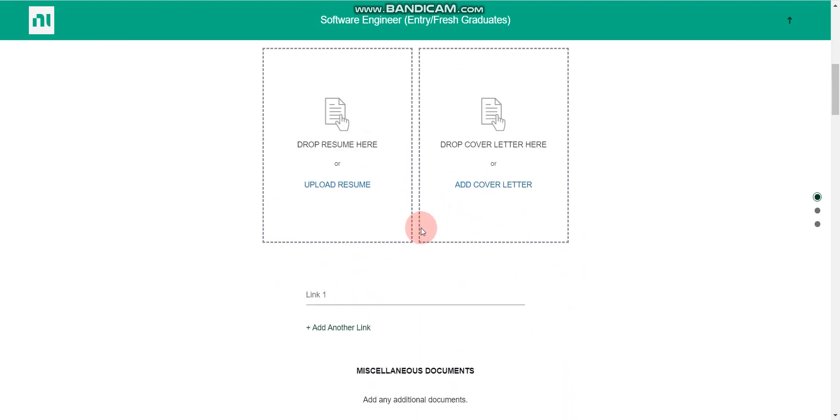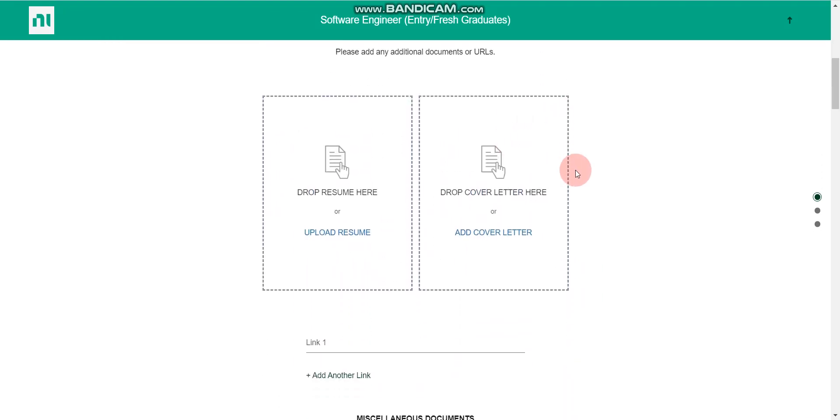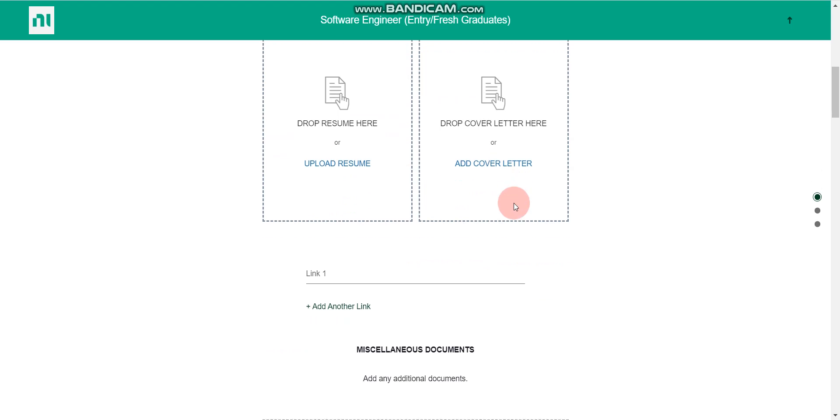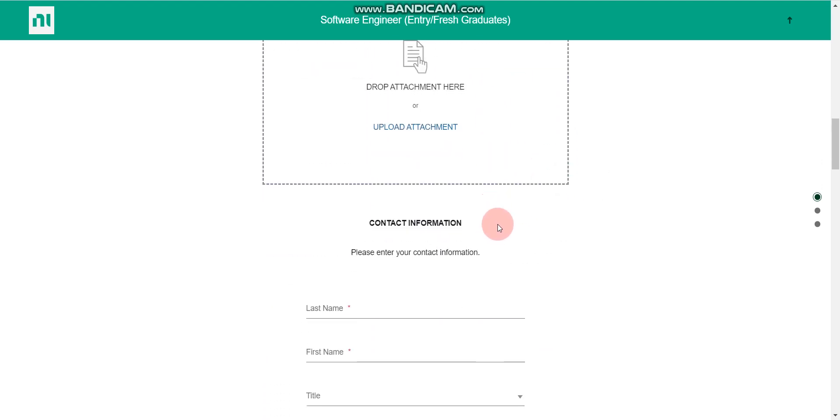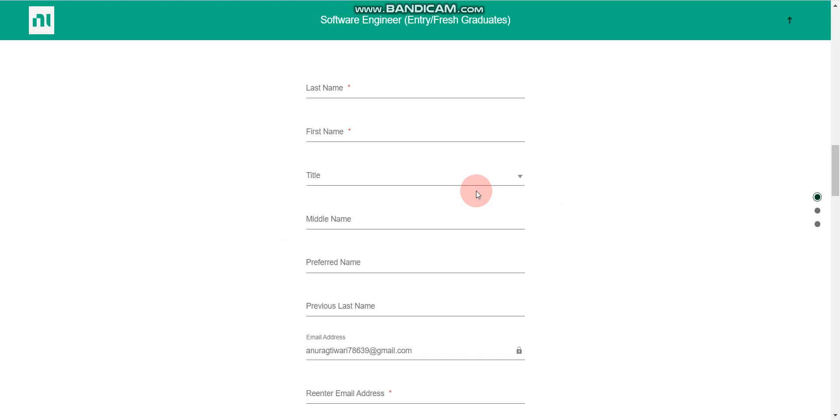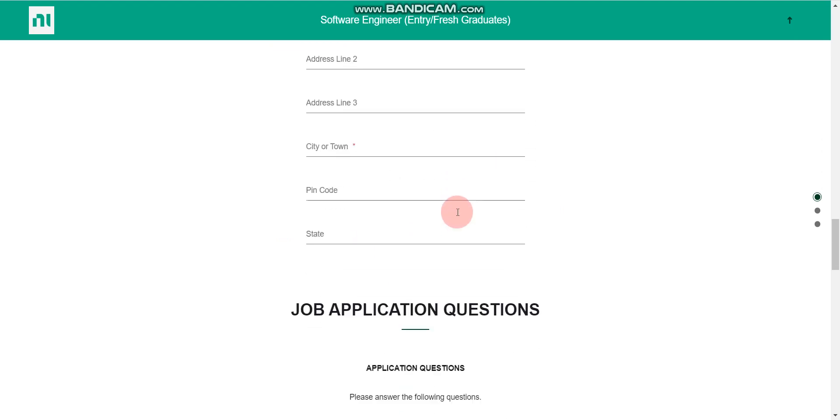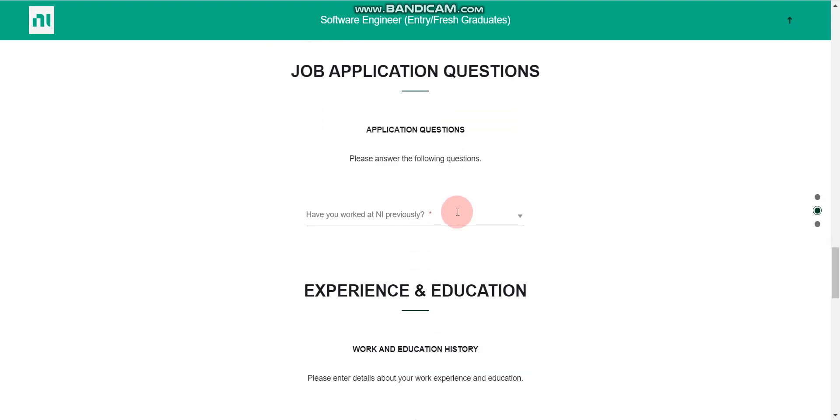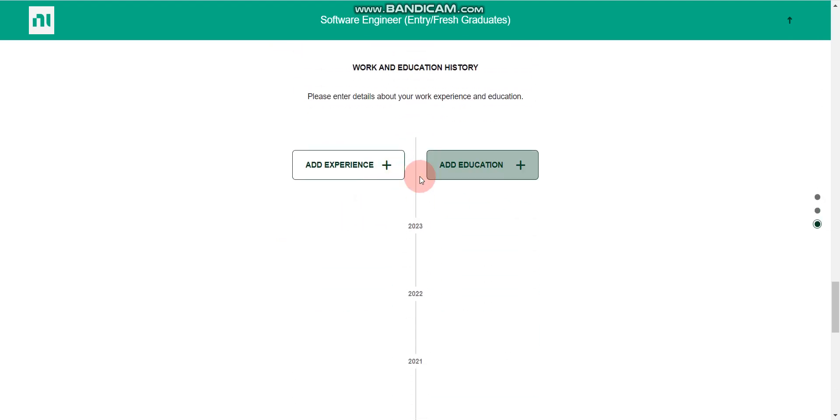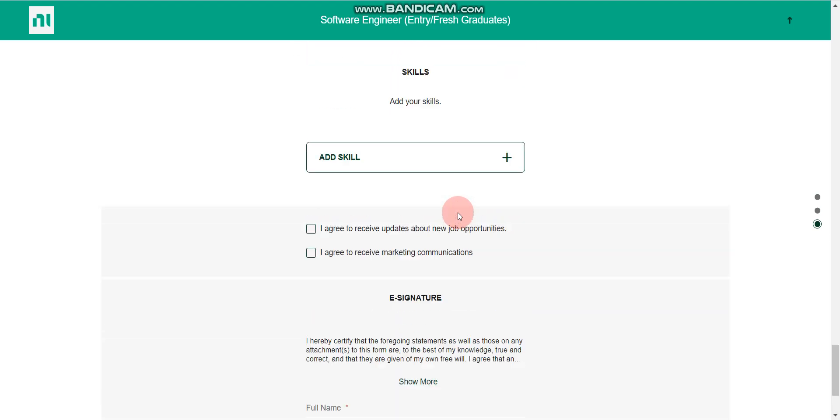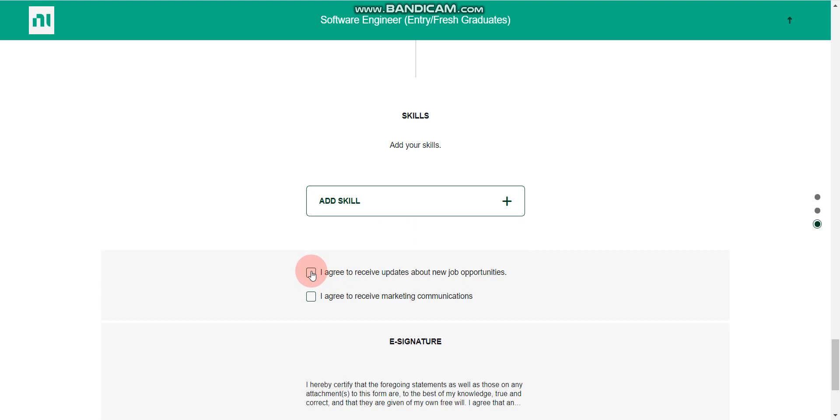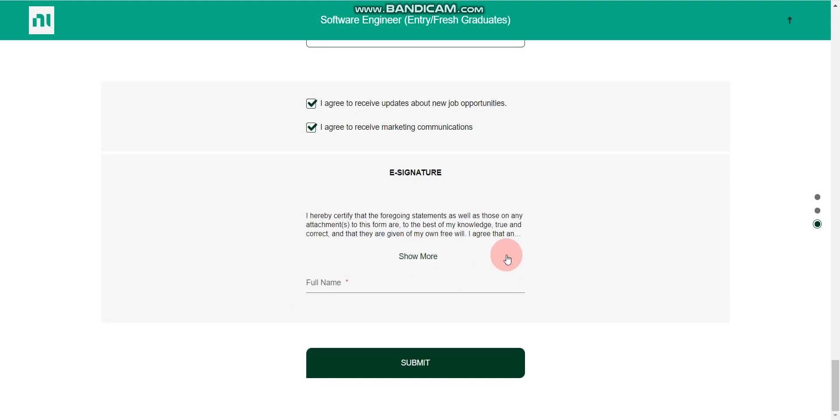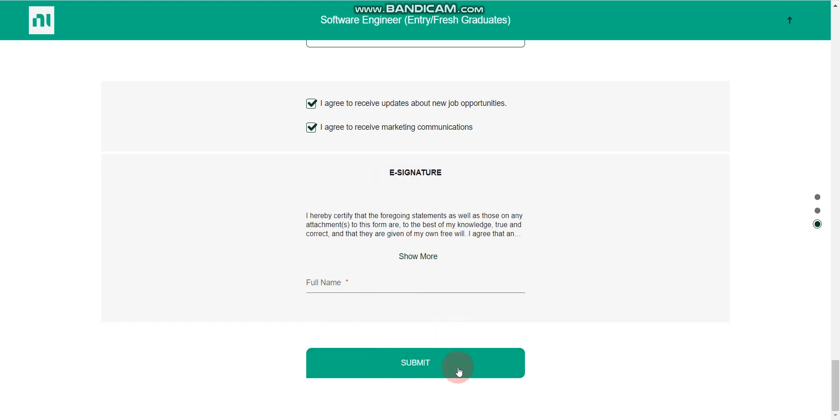So here, fourth way I'll discuss. You can scroll here and you can enter all the details manually like last name, first name, title, all the details you can enter here. After that, work experience, all the details you can enter. After that here, you can add your skills. And after that, you can click on this agree. After that, in last, you have to enter your full name, that is e-signature. After that, you have to click on this submit. Once you click on this submit, then you are done.